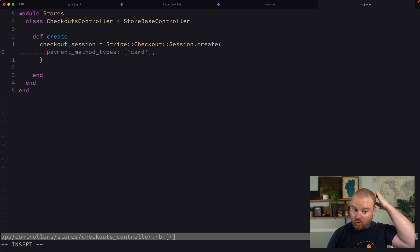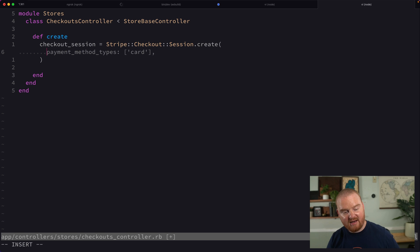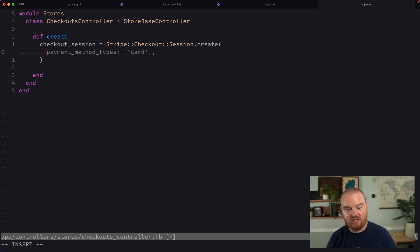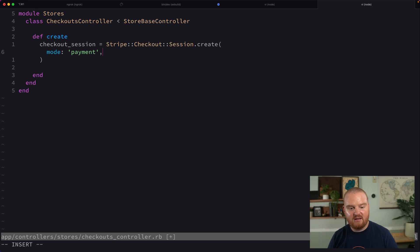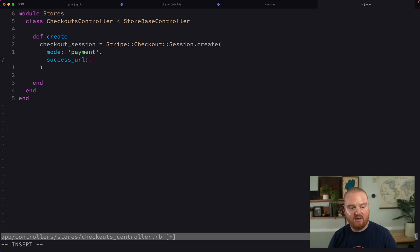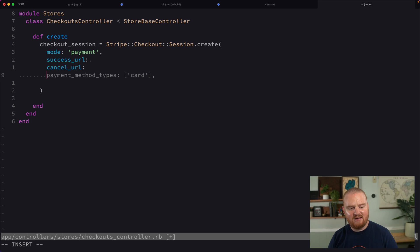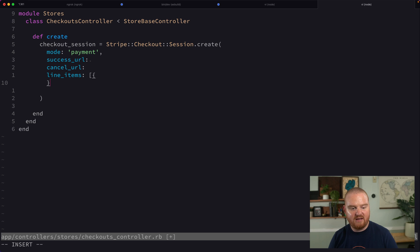This is an API call to Stripe to create a checkout session. Payment method types is an old feature — we don't actually need to specify that anymore. That's going to be derived automatically based on the customer's location and a number of other things. So what we do want to pass here is the mode being payment. We want to pass the success URL, cancel URL, and we also want to pass some line items — that's going to be a list of items.